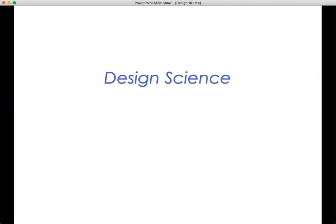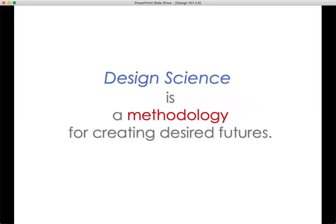Segueing from design as a generic process in existence and the evolution of the cosmos, to design science — an activity that human beings employ to change their world. What is it and what is its methodology? The specifics of that methodology we'll be going into in part two of this talk. But right now, in a general sense, design science is a methodology for creating desired futures.